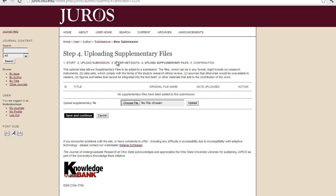And then, if you have any other supplemental files to add to submission, it can be like data sets or just anything that supports your manuscript, you can submit them here. But if you don't have any, you don't have to.